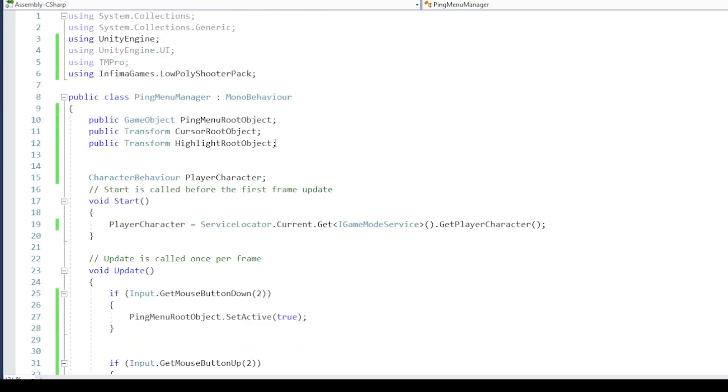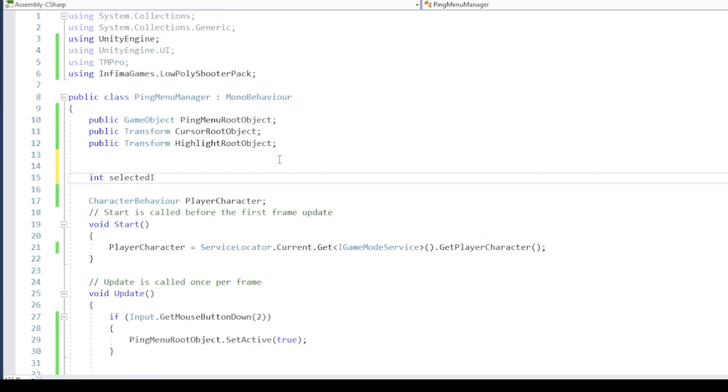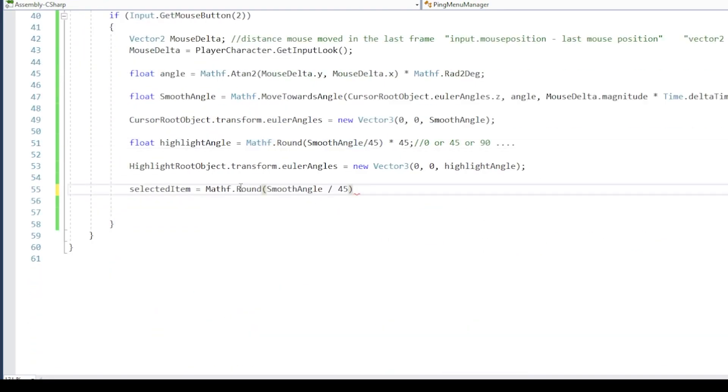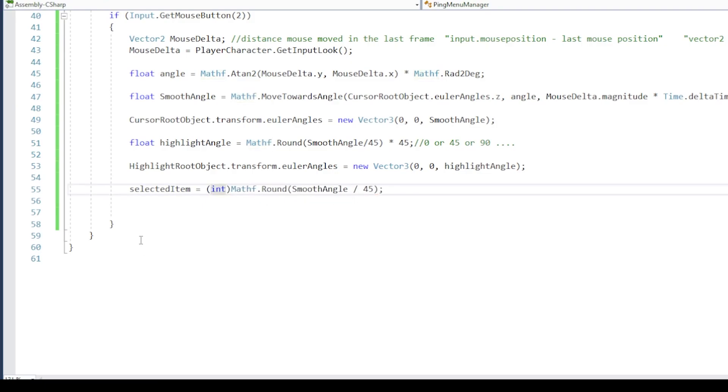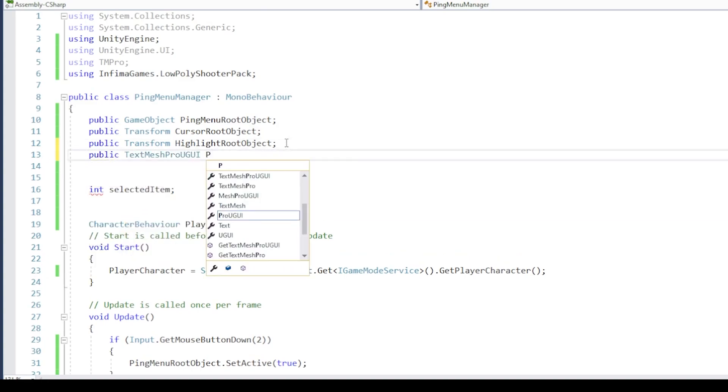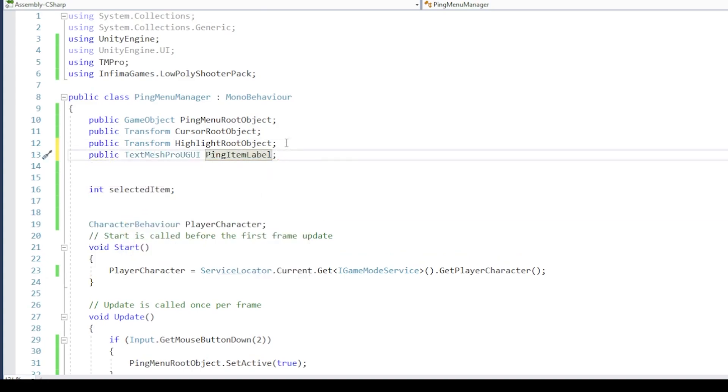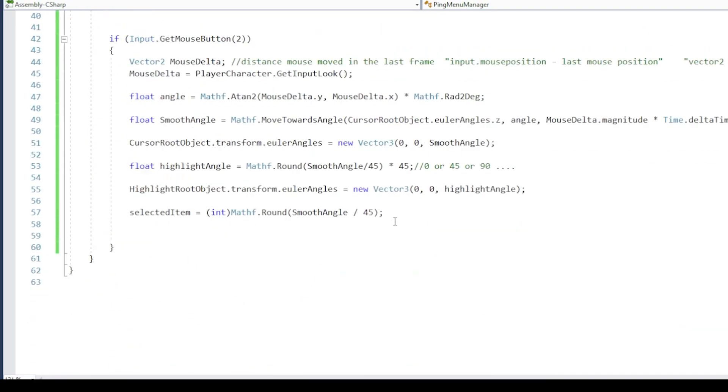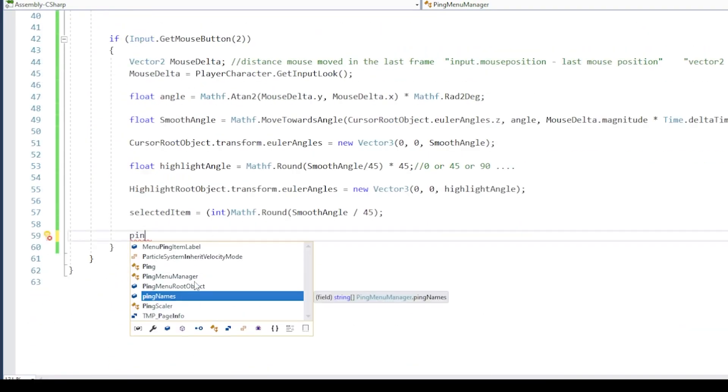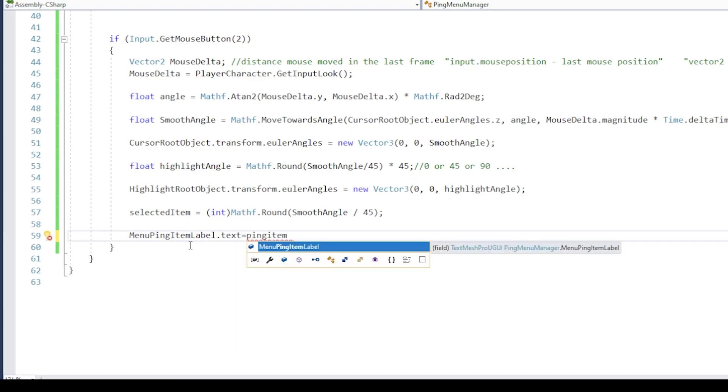Now let's change the text at the center to display selected item name. The current item number can be calculated by dividing the cursor angle by 45, and then rounding it off to the nearest whole number. We need the reference to the text, and a string array for the names. And now, we can just set the selected item text by getting the current item from the list.